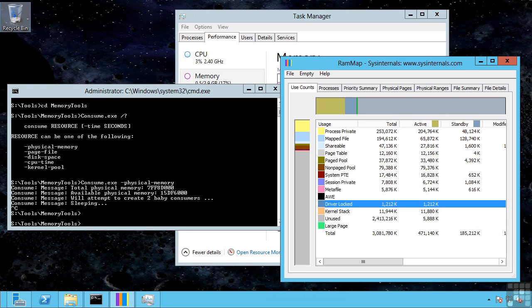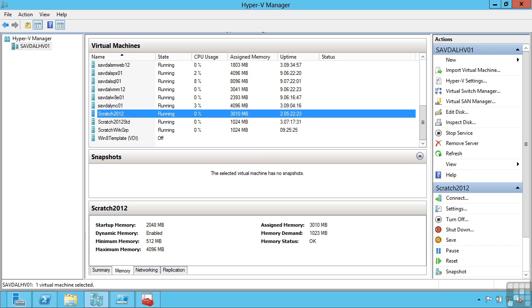So that is dynamic memory, the way it can intelligently add memory to an operating system but only if it needs it. Now there is one special setting related to this. Because you now have this scenario, what if this VM rebooted? Maybe it is only actually using a gigabyte of memory, but its startup memory was 2 gigabytes.